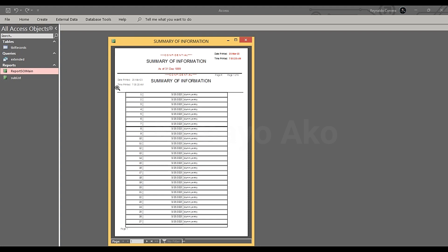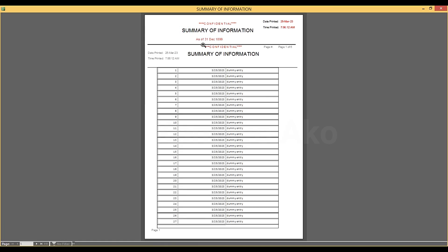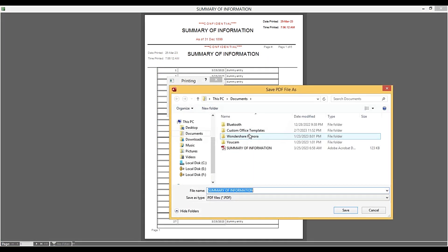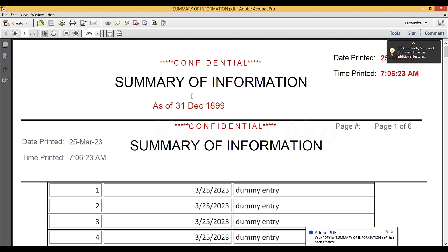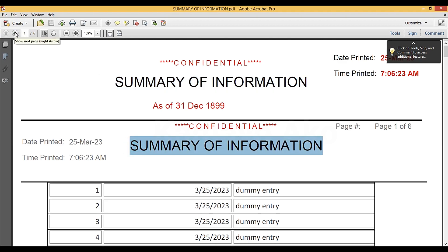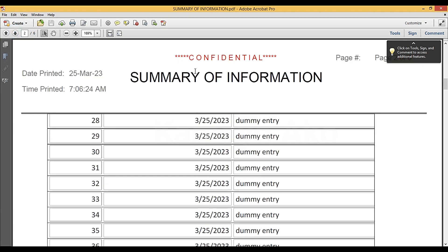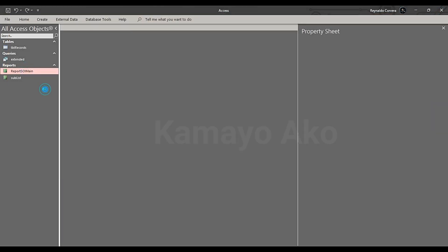Now we want to hide this page header only on the first page. I will show you — let's first select the design view, but before that I need to export this so you understand the problem better. I will save it. As you can see, on the first page it looks doubled — we have the same information. If you move to the next page it shows only our page header, which is correct. However, we need to hide this page header on the first page of our report.